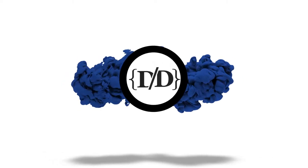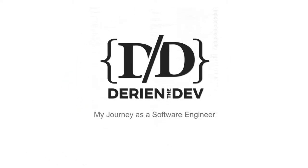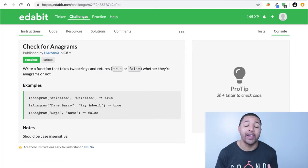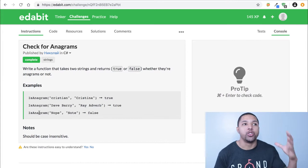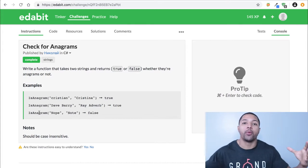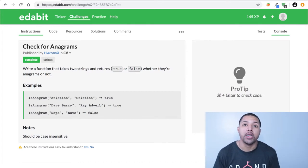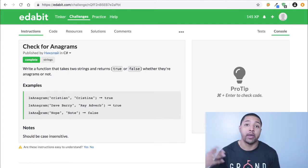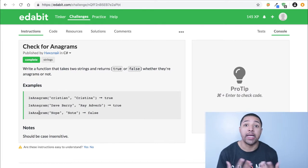What's going on guys, welcome back to my channel. This is Darien the Dev and today we're doing another C# code challenge. We're going to be checking for anagrams, which basically means do two different words contain the same letters — can you take the letters in word number one and rearrange them to make word number two? If so, that's an anagram.